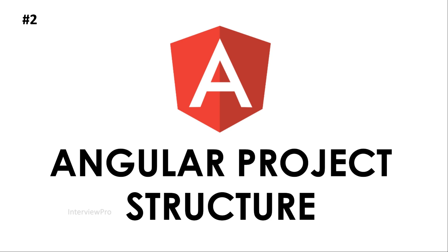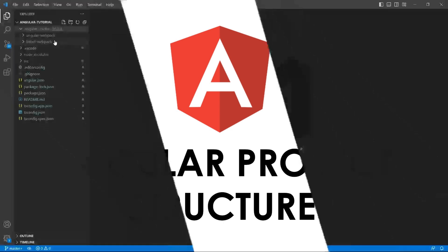Welcome to InterviewPro. In the last video, we learned how to install Node.js and Angular CLI. We created a new Angular project using ng-new command and ran our application using ng-serve. We browsed localhost and saw the default screen provided by Angular. We did all these using the command prompt. We haven't seen the actual project structure. Today, let's go through the structure of the project.